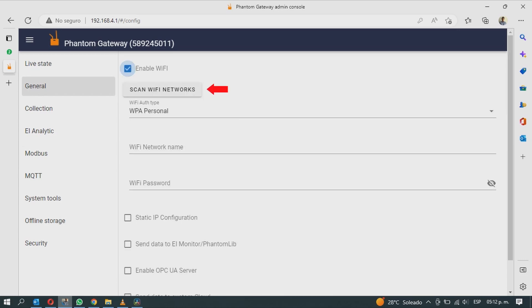Click on Scan Wi-Fi Networks. The button will change to the loading symbol, this means it is scanning.